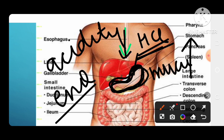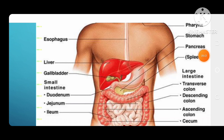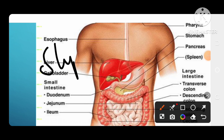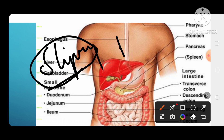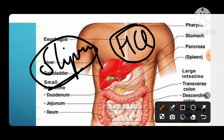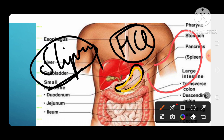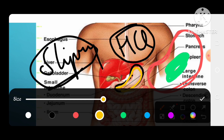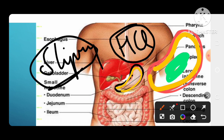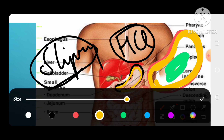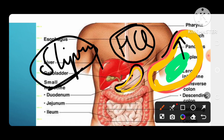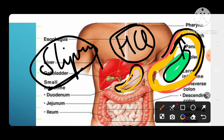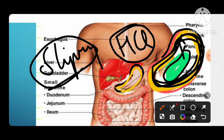The stomach also produces mucus, which is a slippery substance. HCl is actually a very strong acid — if it touches the stomach wall directly, it would damage it. So the mucus forms a protective layer on the stomach wall, preventing the acid from directly touching it. This way the mucus layer protects the stomach from the acid.